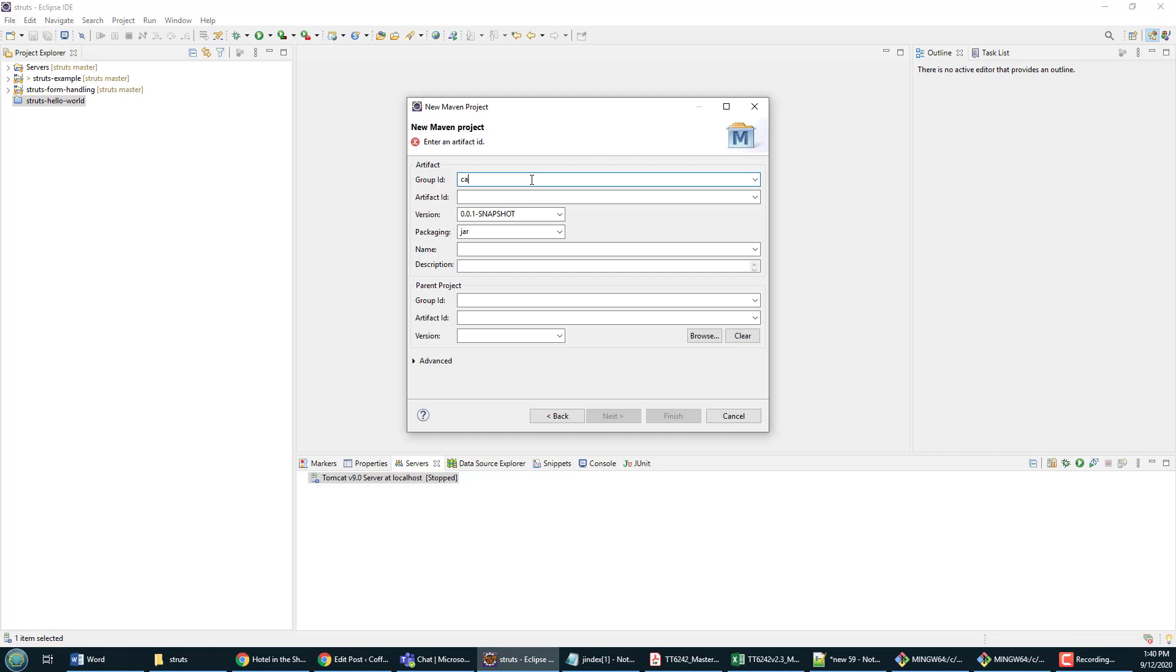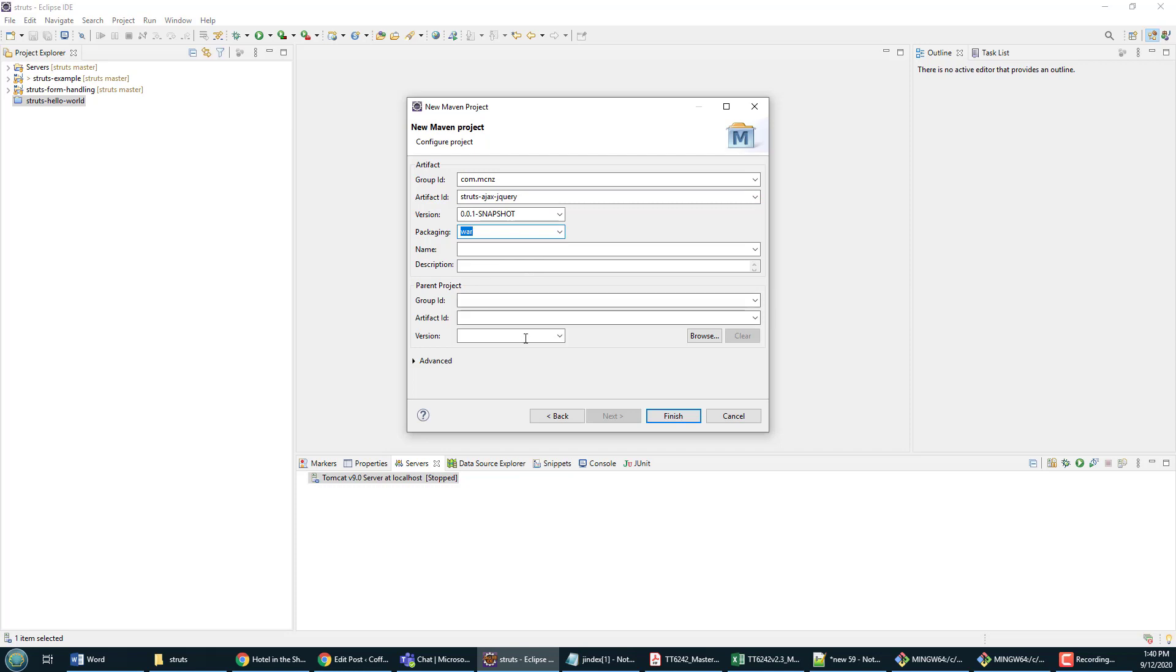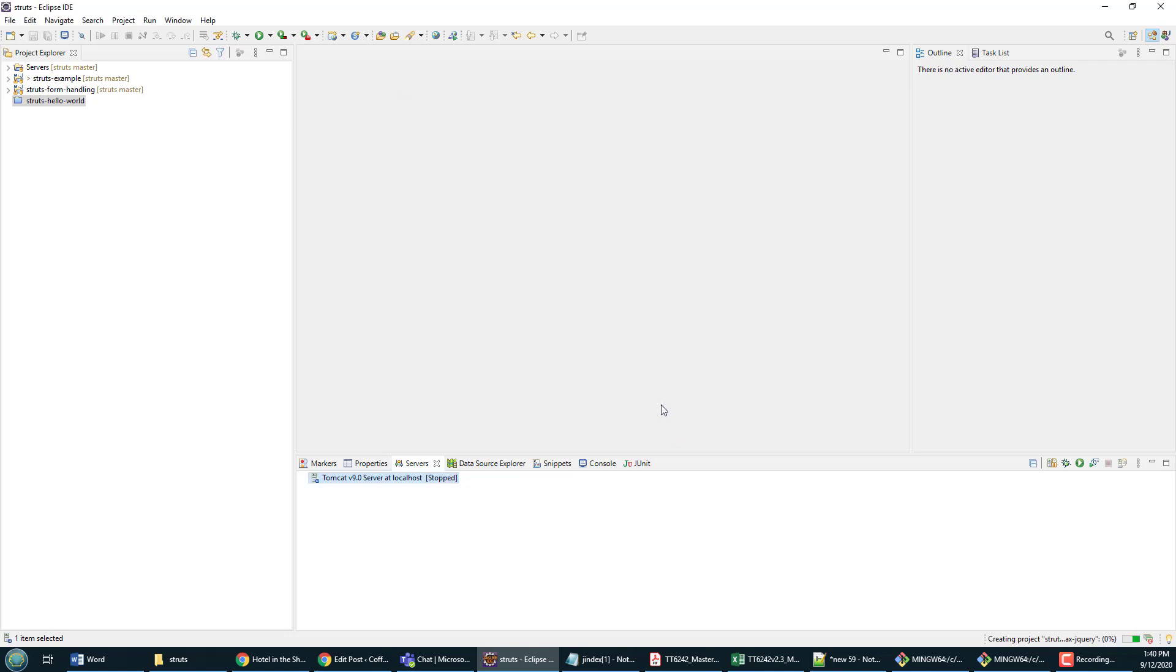I'll make my group ID com.mcnz, my artifact ID will be struts-ajax-jquery. This is going to be a WAR file because we've got a web application here, so I'll click finish on that. As that kicks off, I'm actually going to copy and paste a whole set of dependencies from a POM file that I've got on a web page in my GitHub repository.